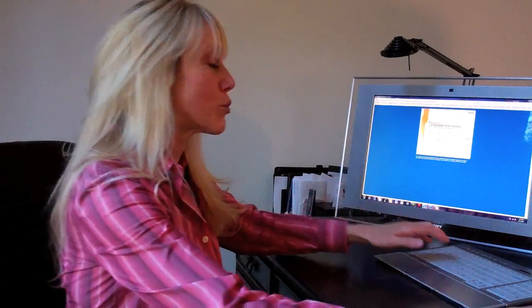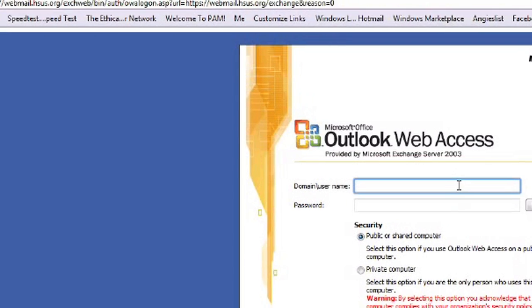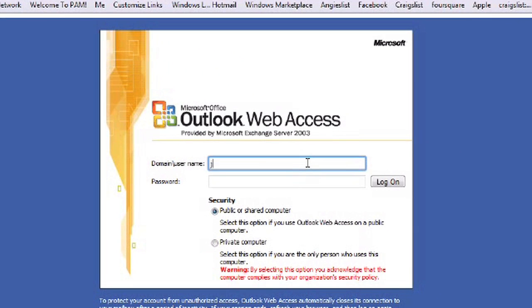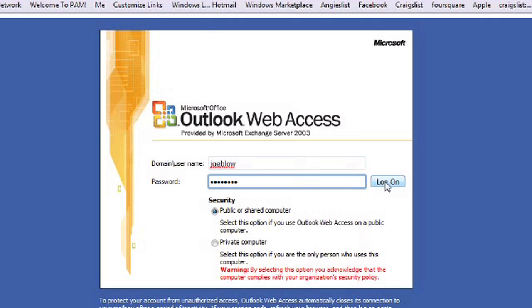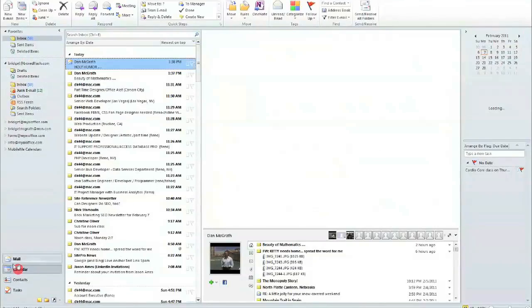Once you have your username and your password from your network administrator, go ahead and put in the URL in the address bar that you receive from your administrator, your username, and your password, log in, and you'll find that it's very similar in navigation to your local Outlook program.